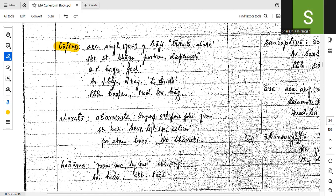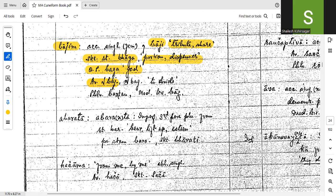Bhajim — accusative, singular, feminine of Bhaji. Tribute or share. Correct. Sanskrit — what is Sanskrit? Bhajim, portion. There is something R.T. Sanskrit R.T. — we'll have to confirm, because it is some short form. Bhajim. Bhagaprak — very good. Share, share. Old Persian: Bhajim, God. Correct. Avastha: Bhaj — the root Bhaj, meaning to divide. Correct. Pervi Bhaktan. Modern Persian: Bars. Next — Abaratha, Abaranta — imperfect, third person plural from root. That was Sanskrit — root: bar, bear, lift up or esteem. Correct. Present stem: bara. Sanskrit: garati. Correct.